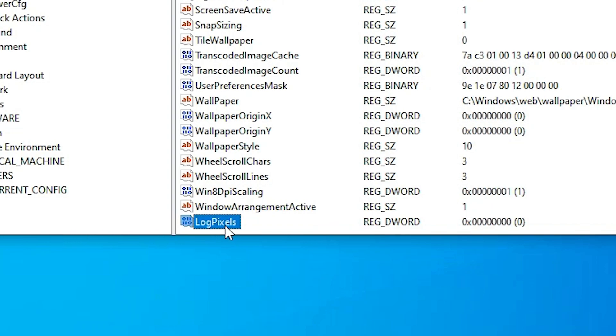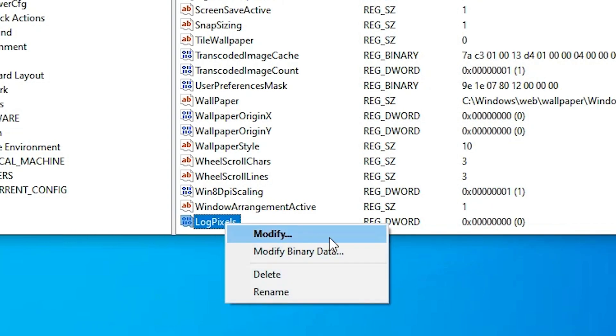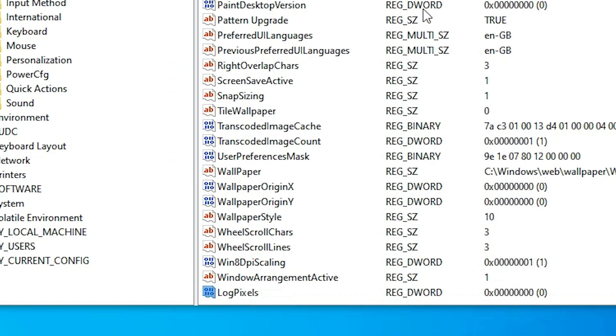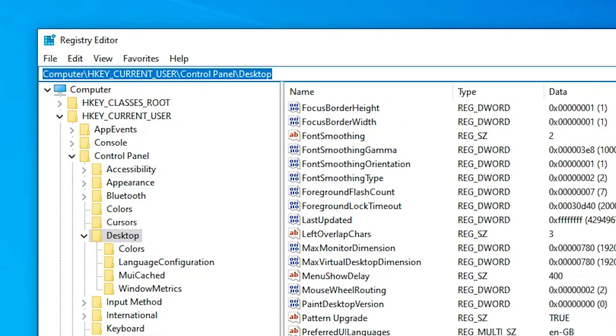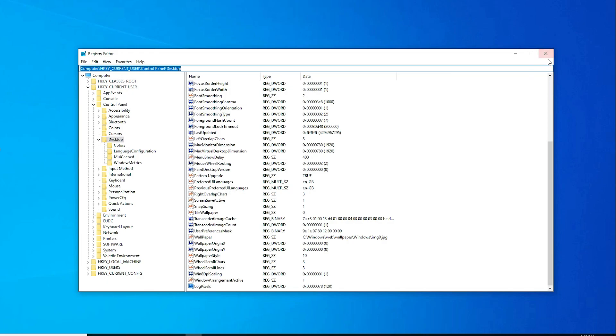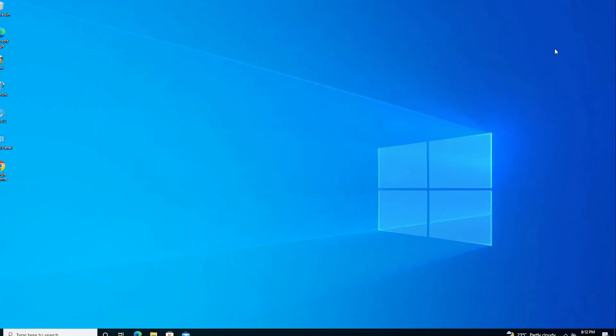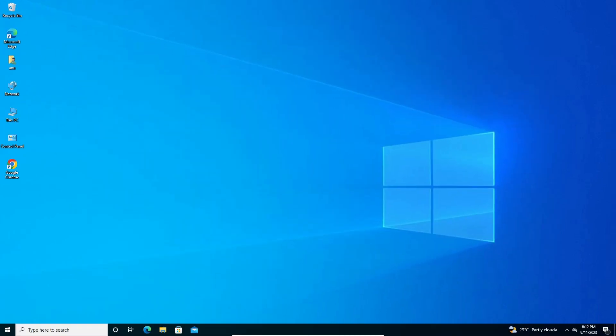Now right-click on LogPixels, click Modify, and set the value data to 78. Click OK. Now close the Registry Editor. If this solution does not work for you, I have another solution.